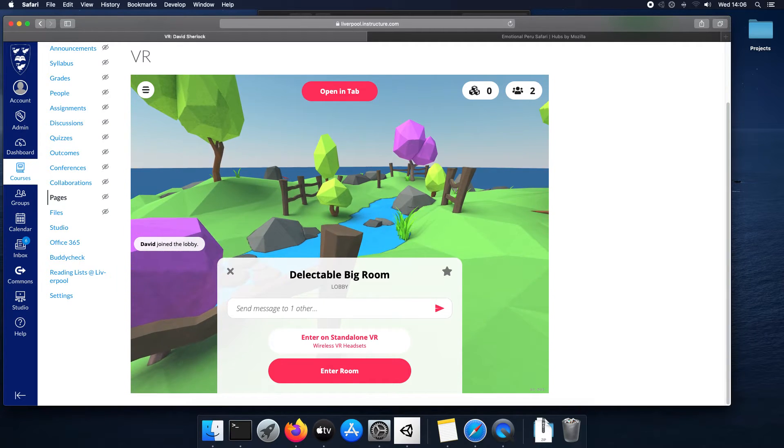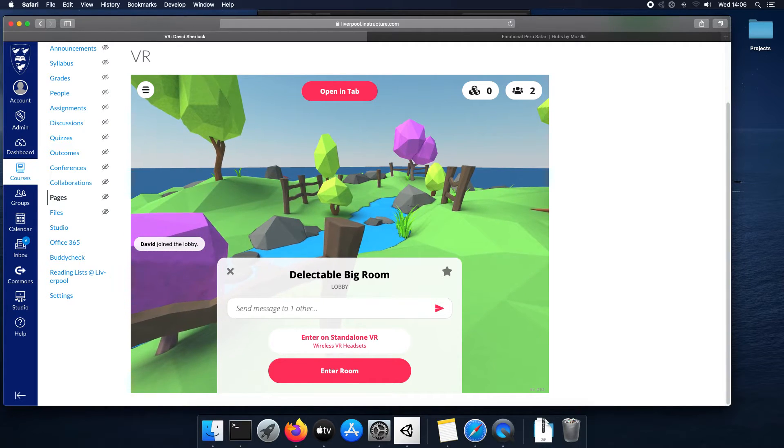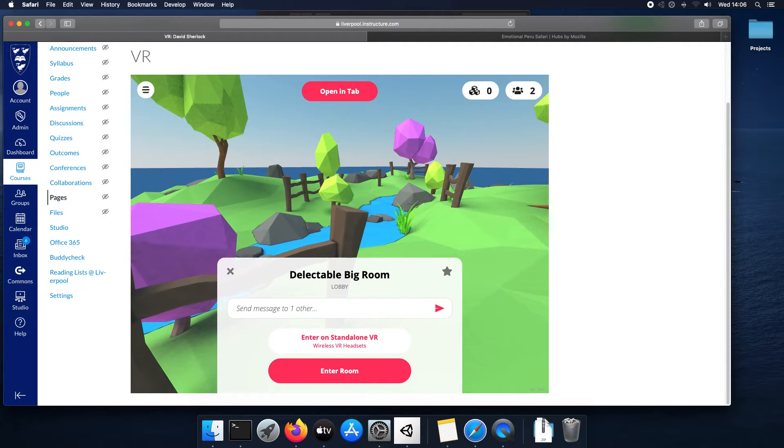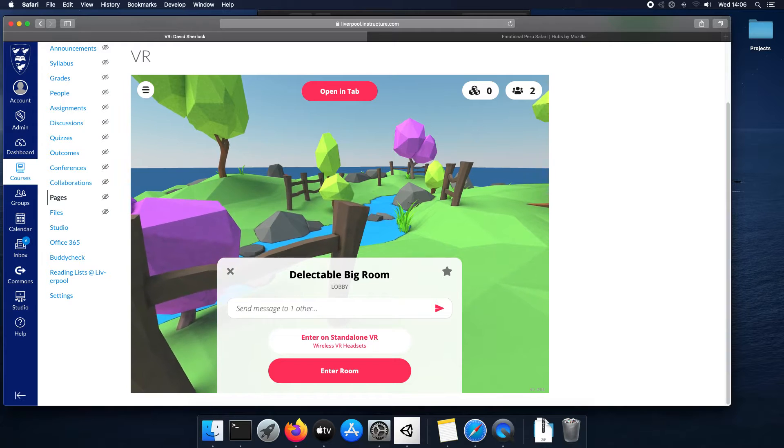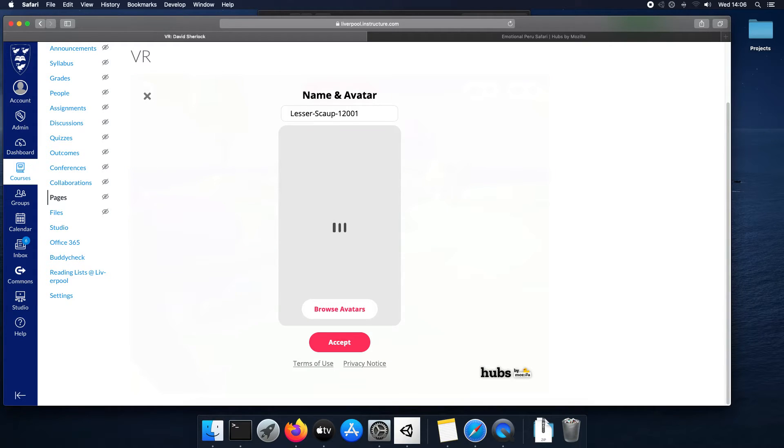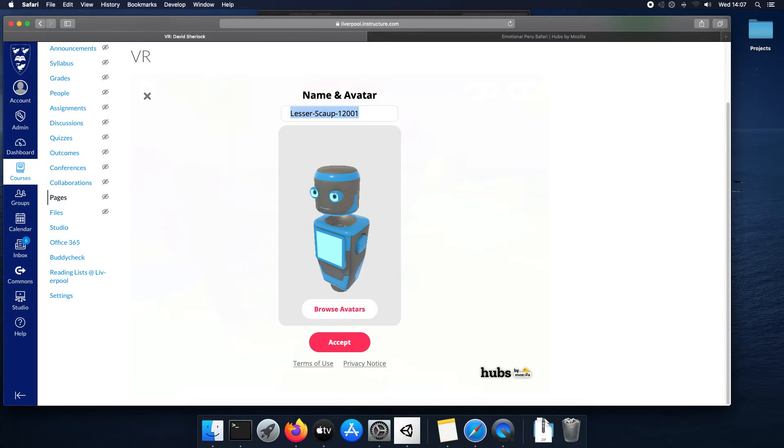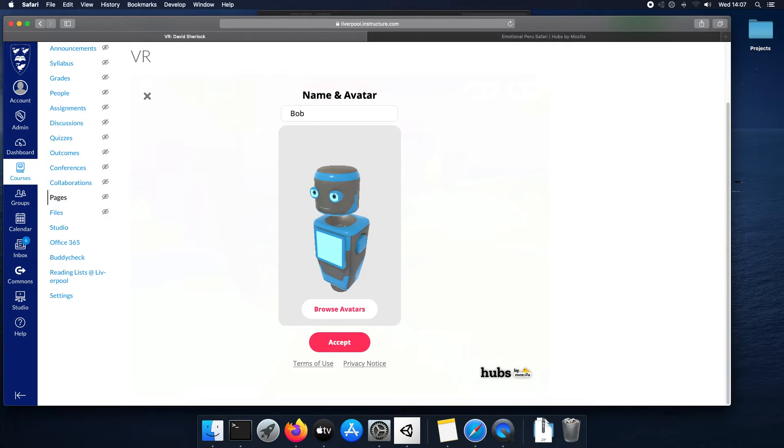So, when they come here and they've clicked load room, just click enter room. Change your name. My name's going to be Bob. Pick the avatar you'd like. That'll do.